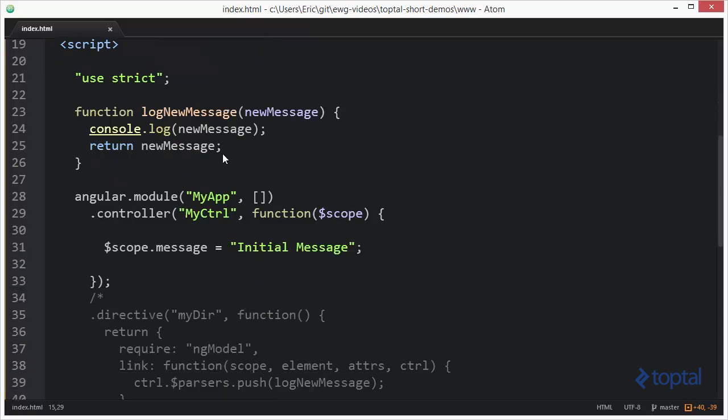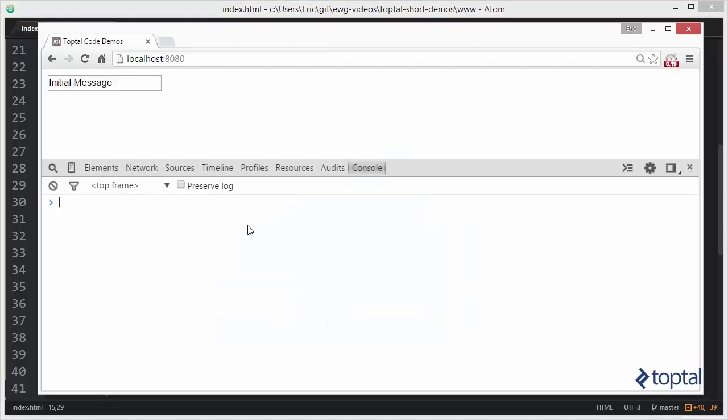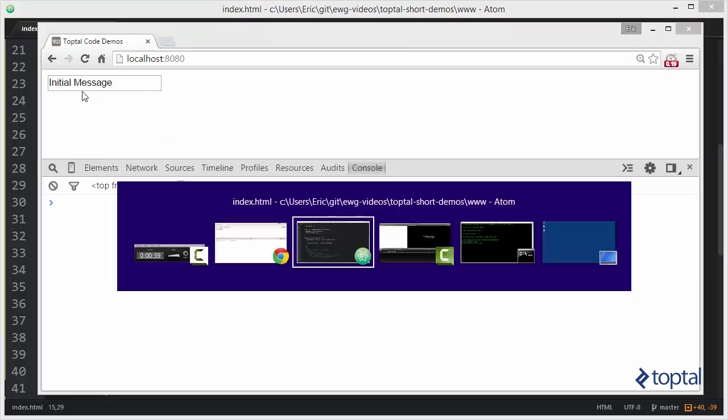So, if we come down here to our code, we're going to see where we have an Angular module and our controller, and then we have $scope.message set to initial message. If we switch to our web browser, we're going to see where we have our input box is populated with that initial message.